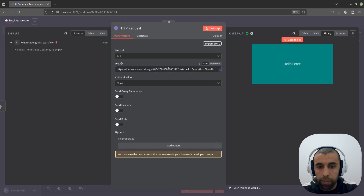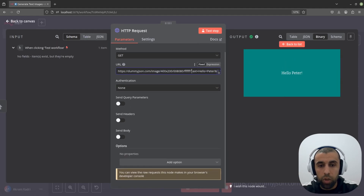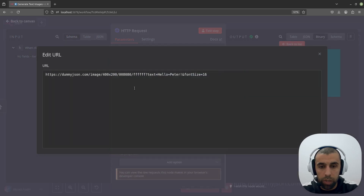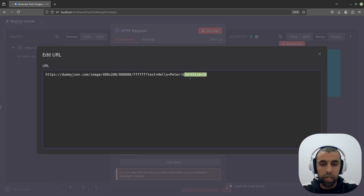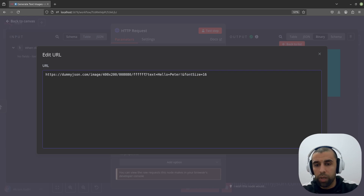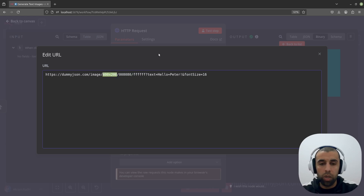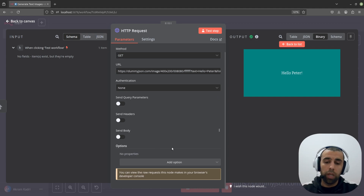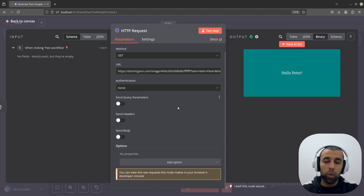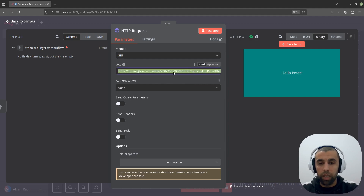So this part here — 'Hello, Peter' — is this text query parameter. The font size is defined here. Here we have the text color, and then we have the background color, and here is the size. To make this a little bit more convenient, I'm going to use a set node. But first, let's try to extract the query parameters here in the HTTP request node. The HTTP request node allows you to set query parameters separately, and they will be automatically added to the final URL when sending the request.